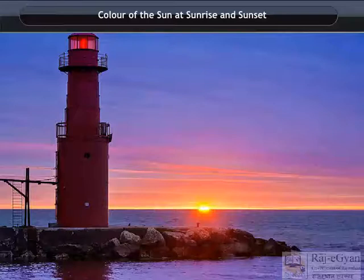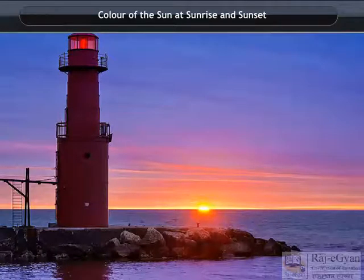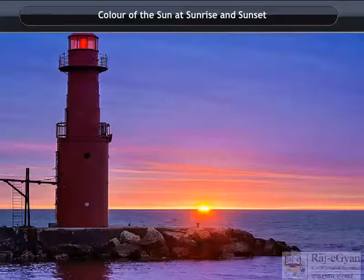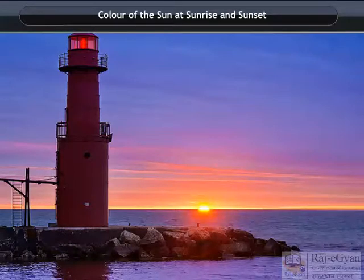Color of the Sun at sunrise and sunset. Let us do an activity to understand the blue color of the sky and the reddish appearance of the sun at the sunrise or sunset.